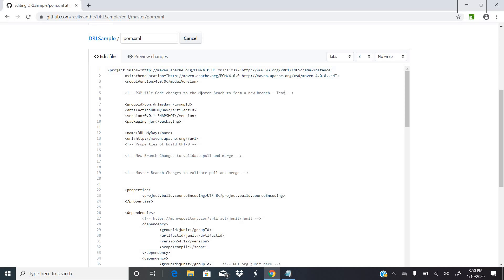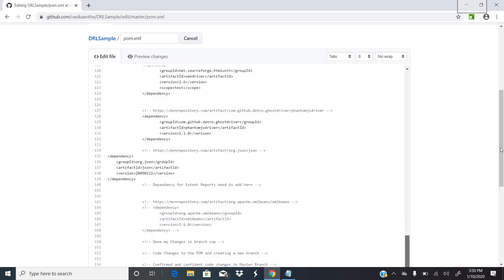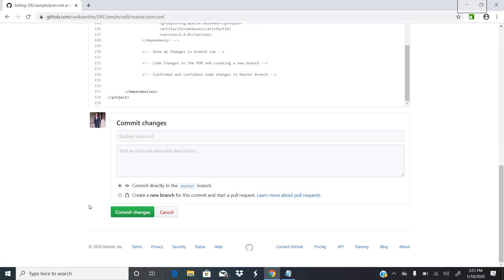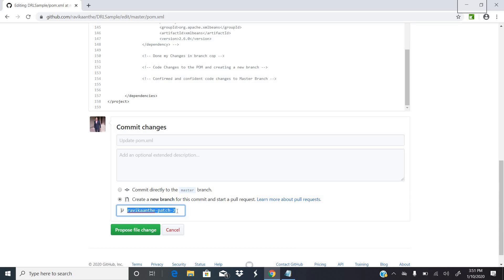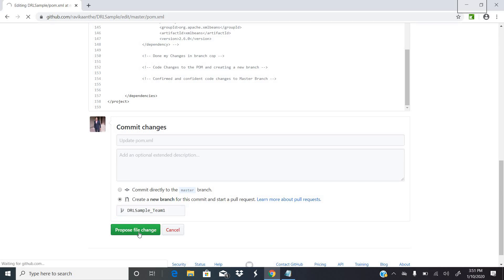Team member 1 has made changes to the POM file. Now, once you change the code, you have to commit the changes — but you should NOT commit directly to the master branch, because someone has to review the code before merging it. So I'm creating a new branch named 'DRL_sample_team_member_1_changes'. Click on 'Propose file change' — this takes a copy of the master branch and puts it into the new branch.